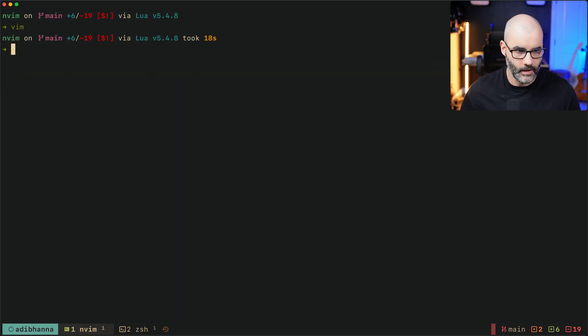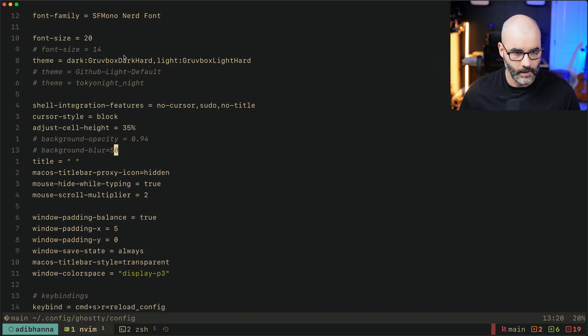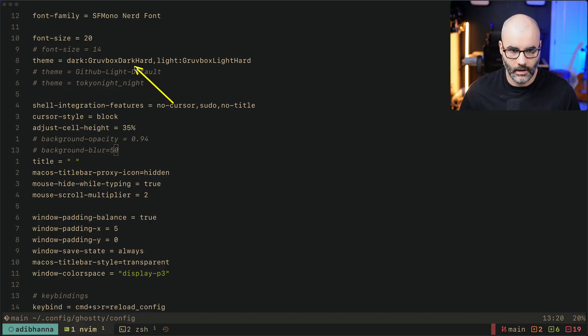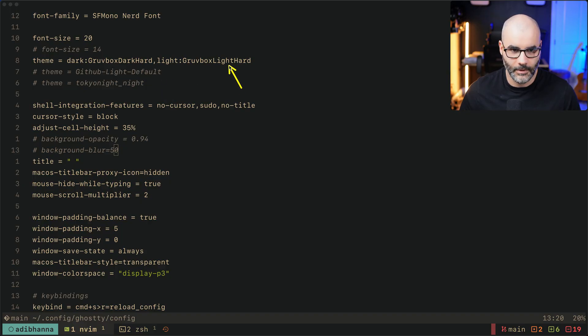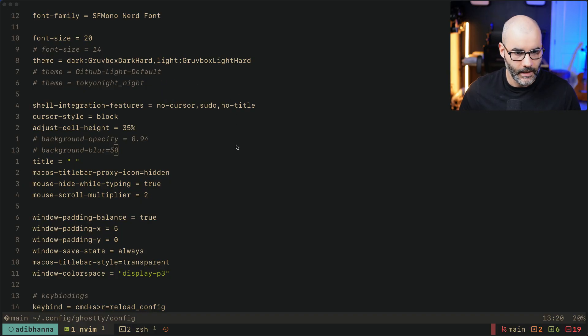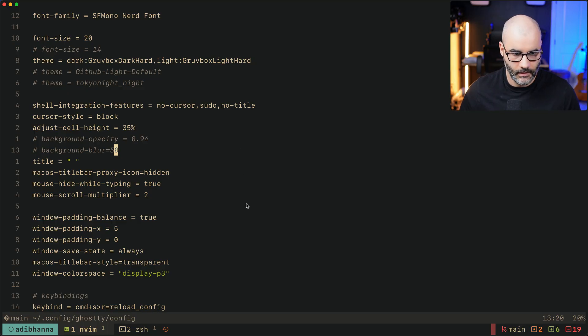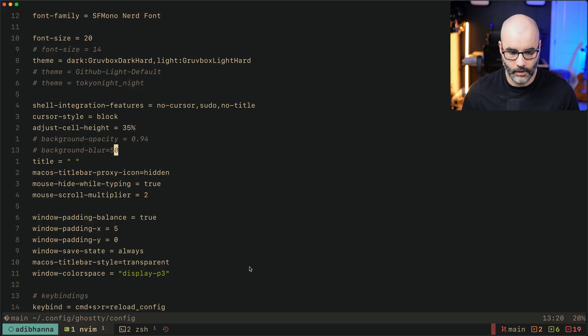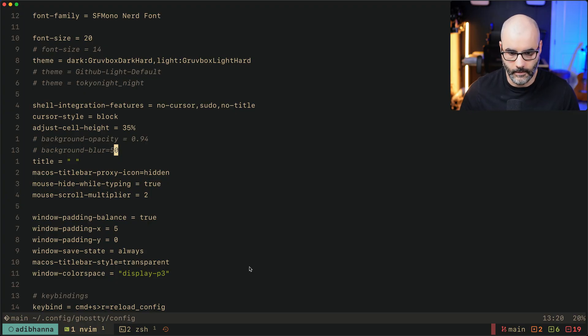I use the same thing for Ghostty. So I use Groovebox dark hard. I really never use light mode but I have it there. This is the theme, it looks perfectly good to my eyes, and it works for tmux, for Ghostty, and for Neovim.